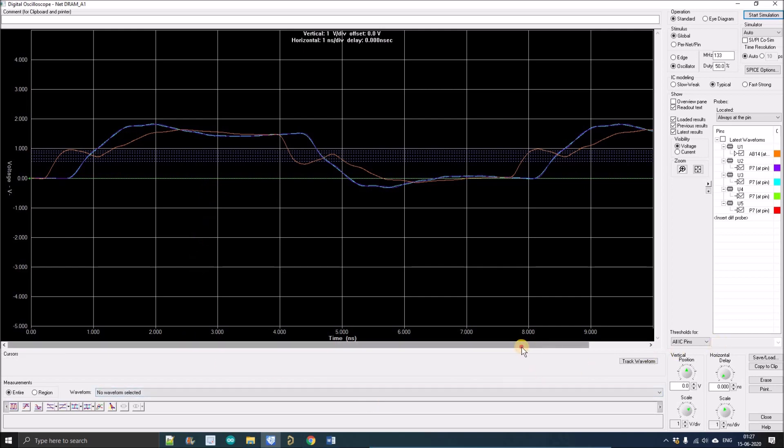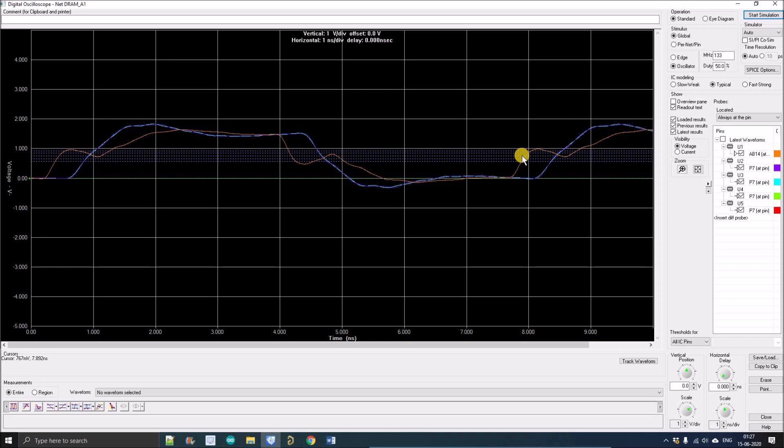Till here we have generated the waveform. In the next tutorial I will show you how to extract the measurements from this waveform, how we can save those measurements, and how we can improve our design if there is any issue on the signal integrity. Thank you guys.